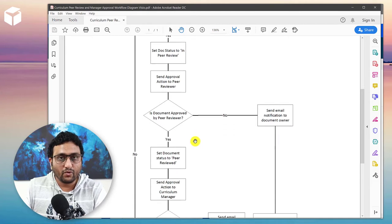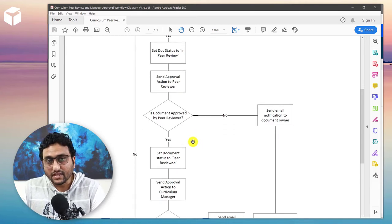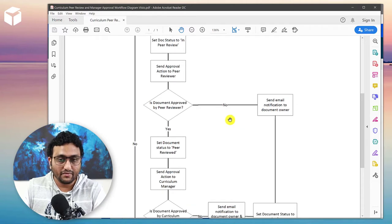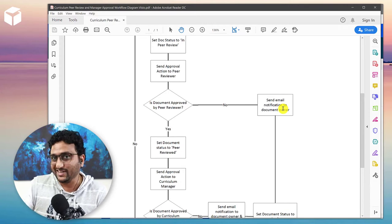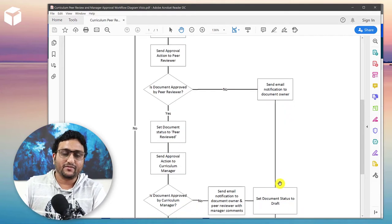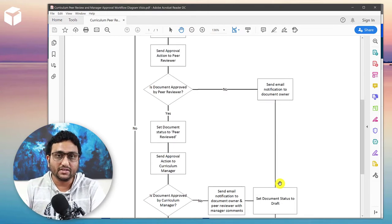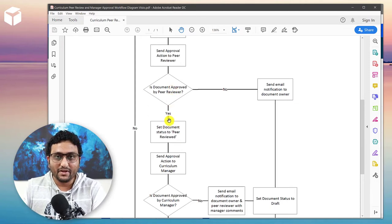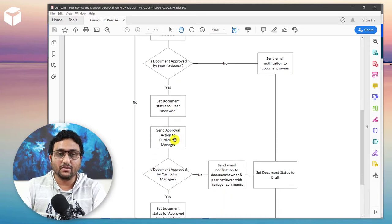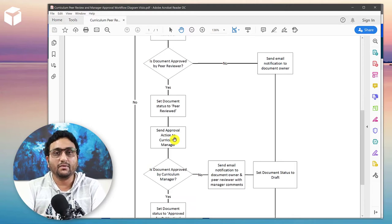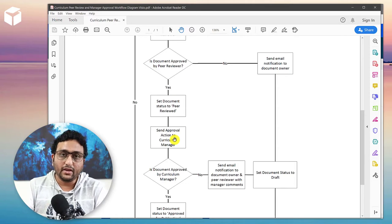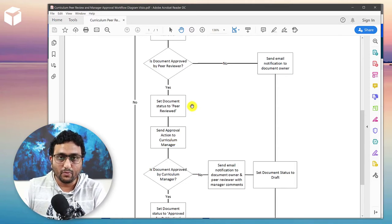The way it's put together: if one of the peer reviewers takes action and the document fails peer review, it sends an email notification back to the document owner and sets the document status back to Draft, so the document creator can make further changes based on feedback. If it passes peer review successfully, the document status changes to 'Peer Reviewed', and then an approval action is sent to the curriculum manager. In this example, the curriculum manager is hard-coded — it sends the email back to me, Jag — but you can put in any email address.